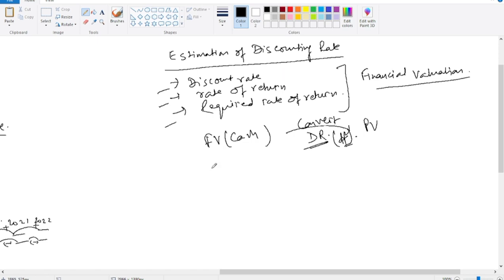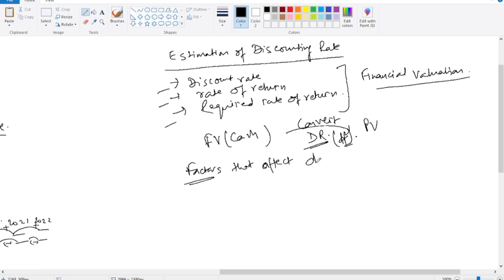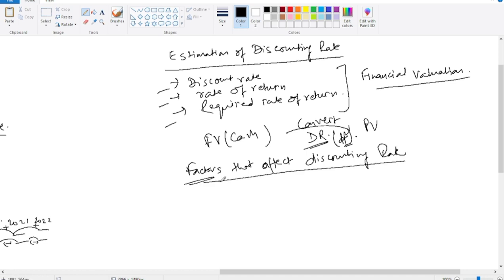Estimating the appropriate discount rate depends on various factors. What are the factors that affect the discounting rate? The nature of investment changes it — whether it is a bank investment, consumer investment, education, personal, or business investment — all affect the discount rate.